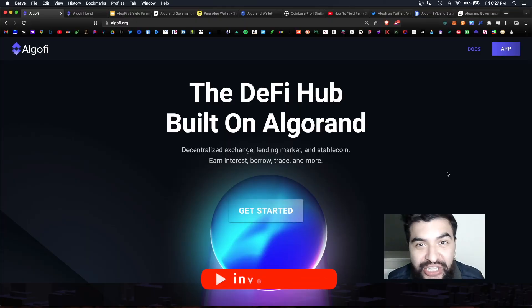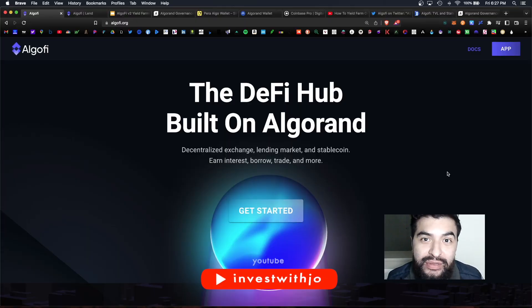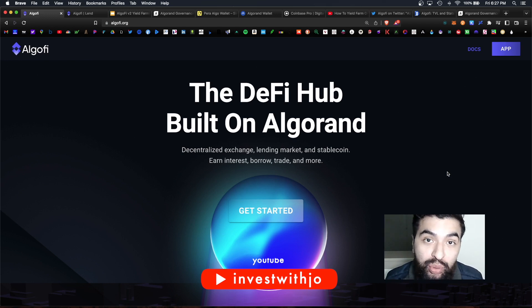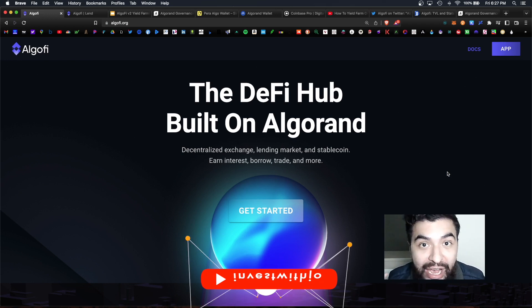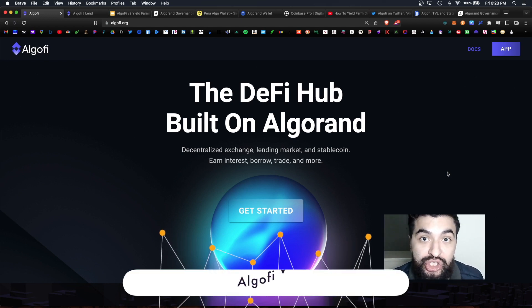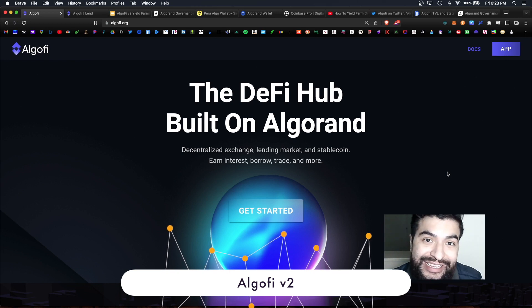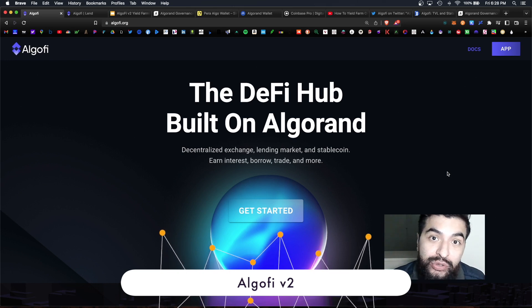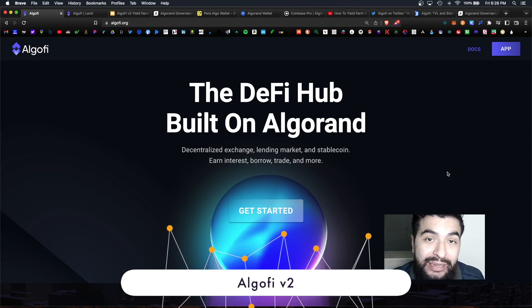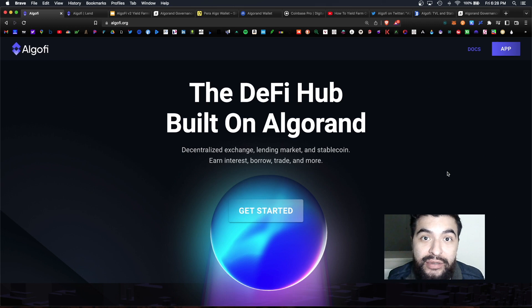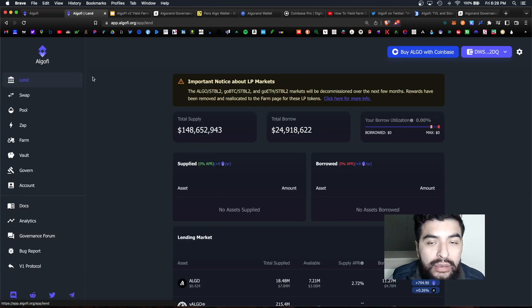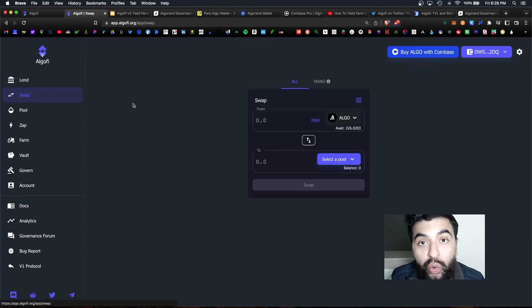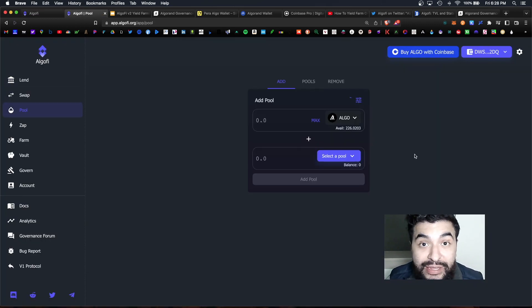What is up guys, Joe here back with another video. Today I wanted to cover Algorand's latest DeFi protocol and that is AlgoFi version 2.0. So AlgoFi is a hybrid between Aave, Uniswap and Maker Compound where you can do cool things such as lend your tokens, you can swap, provide liquidity to various pools.